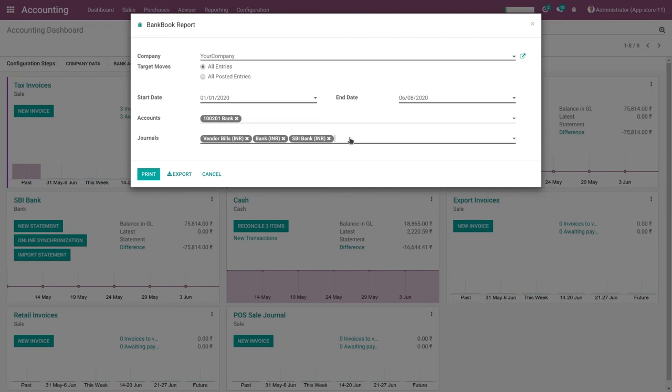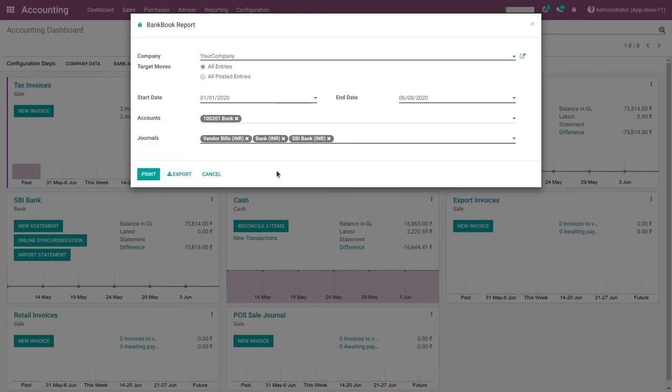After filling all the information, you want to print a PDF report by clicking on print report, and also you can print Excel report, then click on export button.